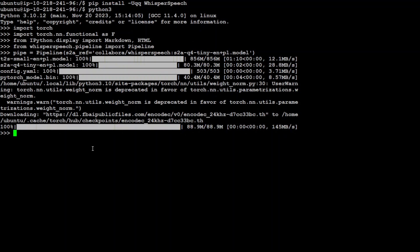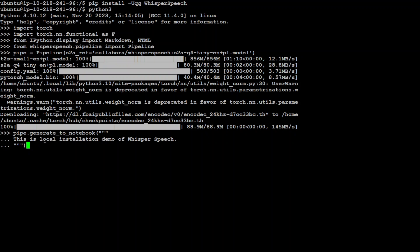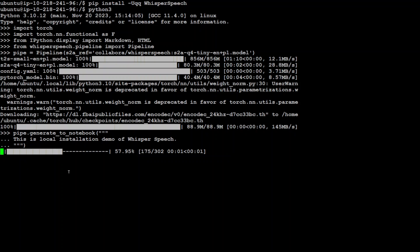Okay so that's done, you can ignore this warning for now. And now let's do some inference. So I am just feeding in this prompt that this is a local installation demo of WhisperSpeech and I am hoping that it is going to convert it into my audio. So let's press enter and let's wait for this to finish and you can see how quick that is.